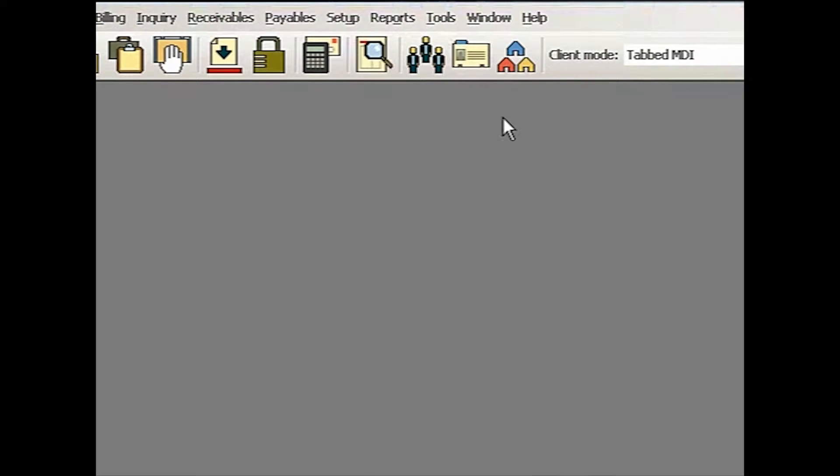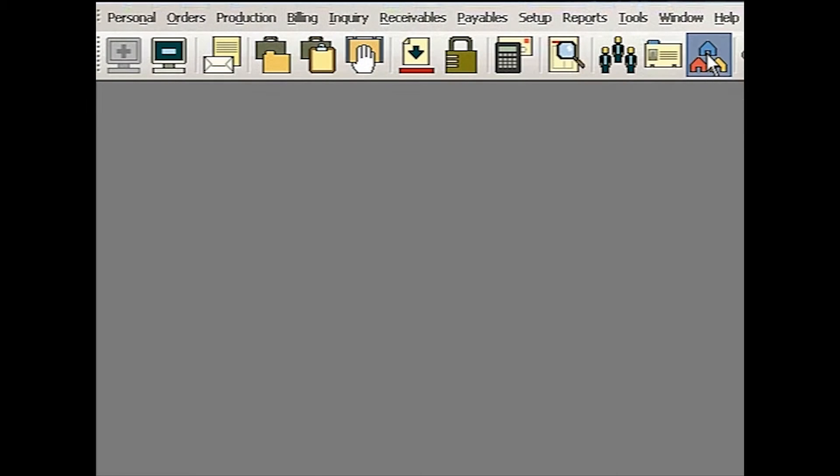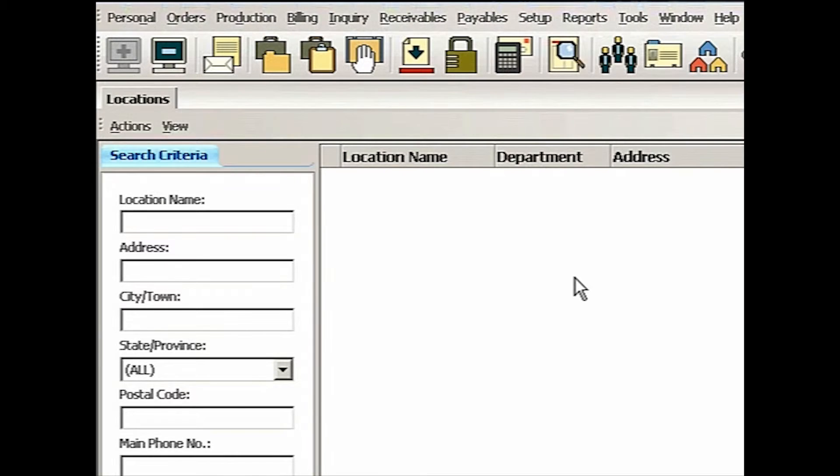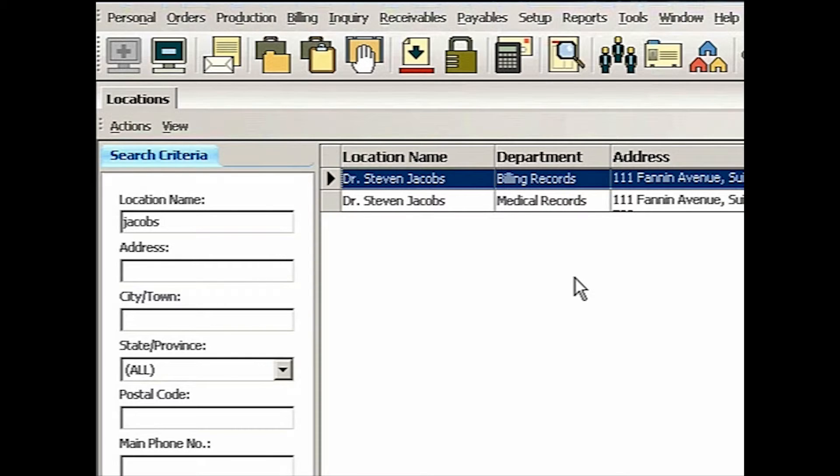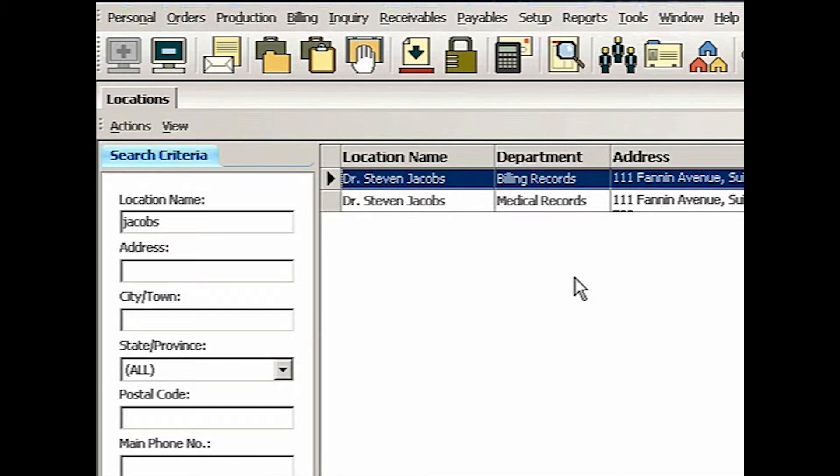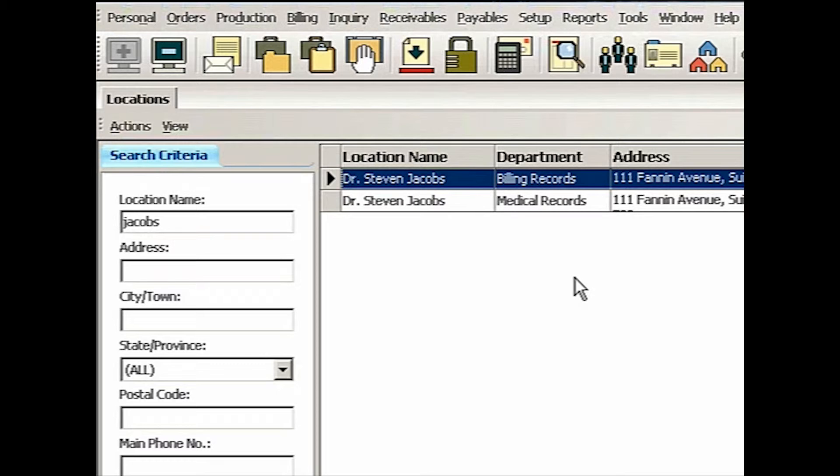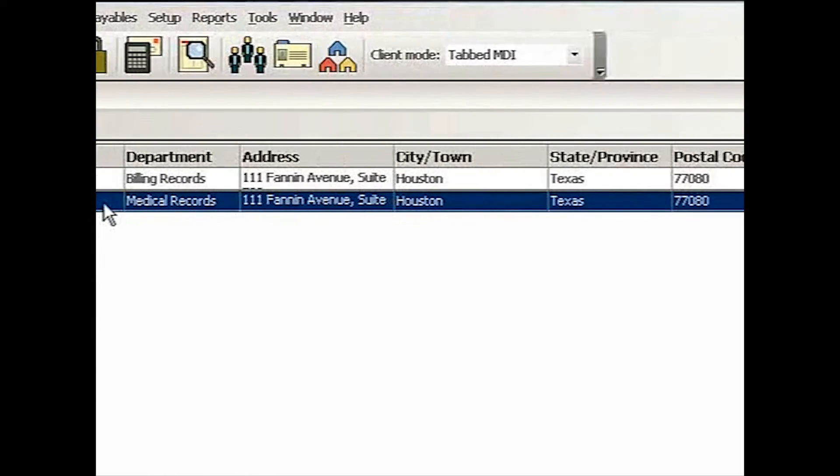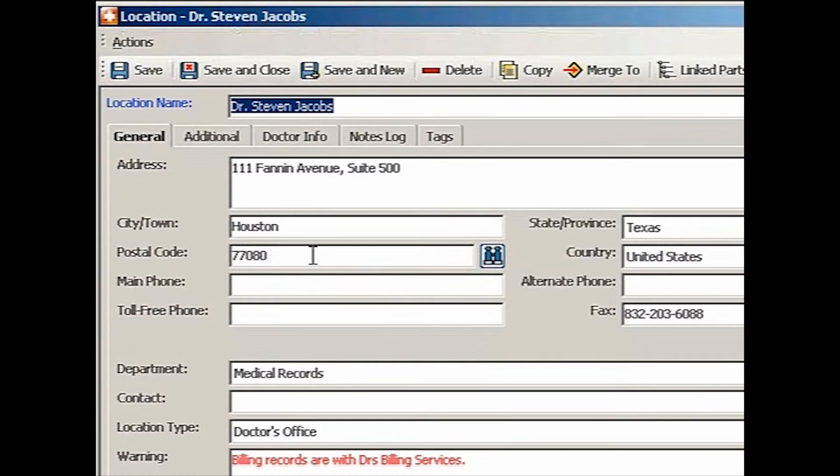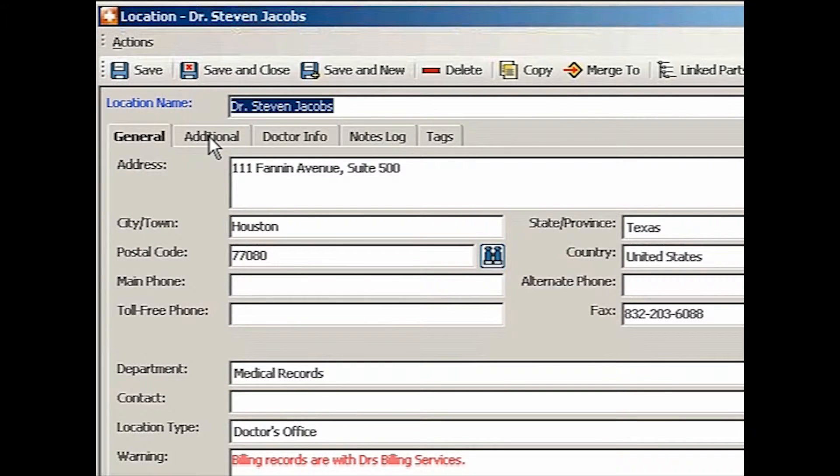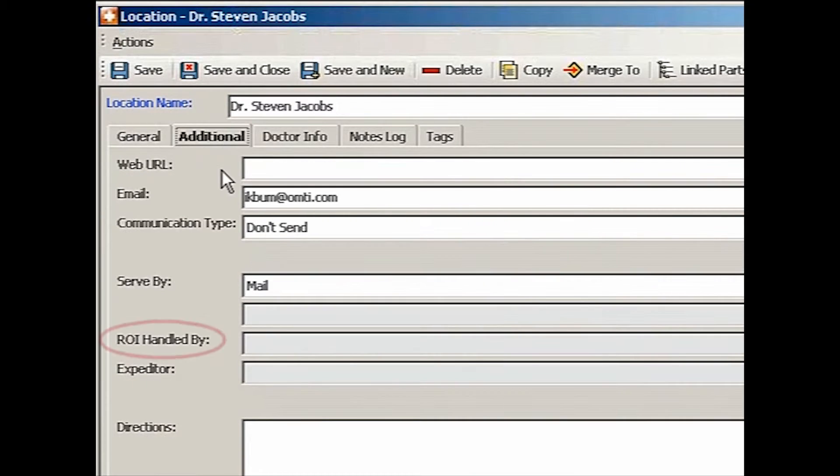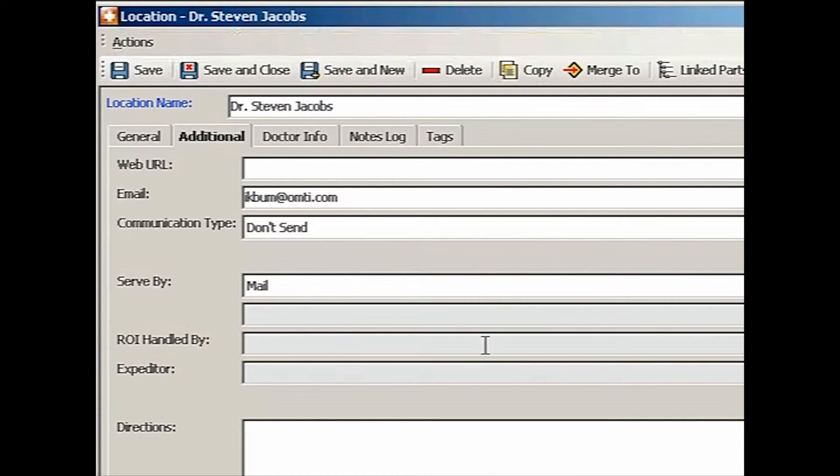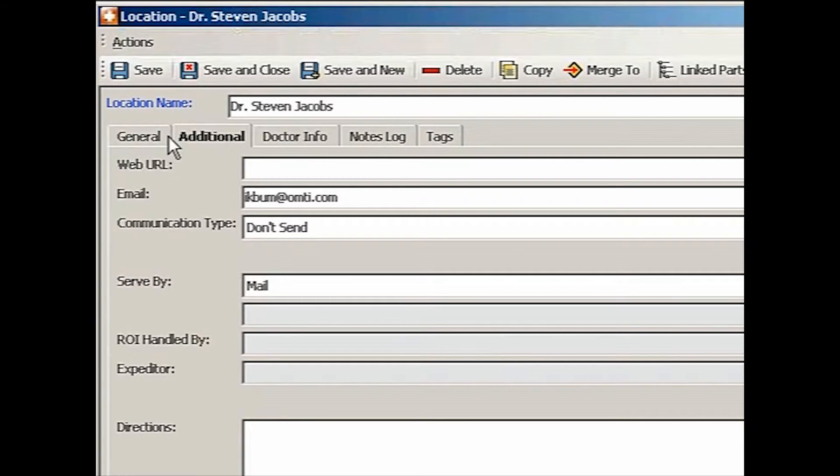Let's say I'm looking up Dr. Jacobs. And then you see there are two entries I made for Dr. Steven Jacobs. Even though it's exactly the same facility, I had to segregate because if it's a medical records department, ROI handled by in the additional tab is blank. There's nothing there. MR8 will assume that ROI handled by is the same as the location.